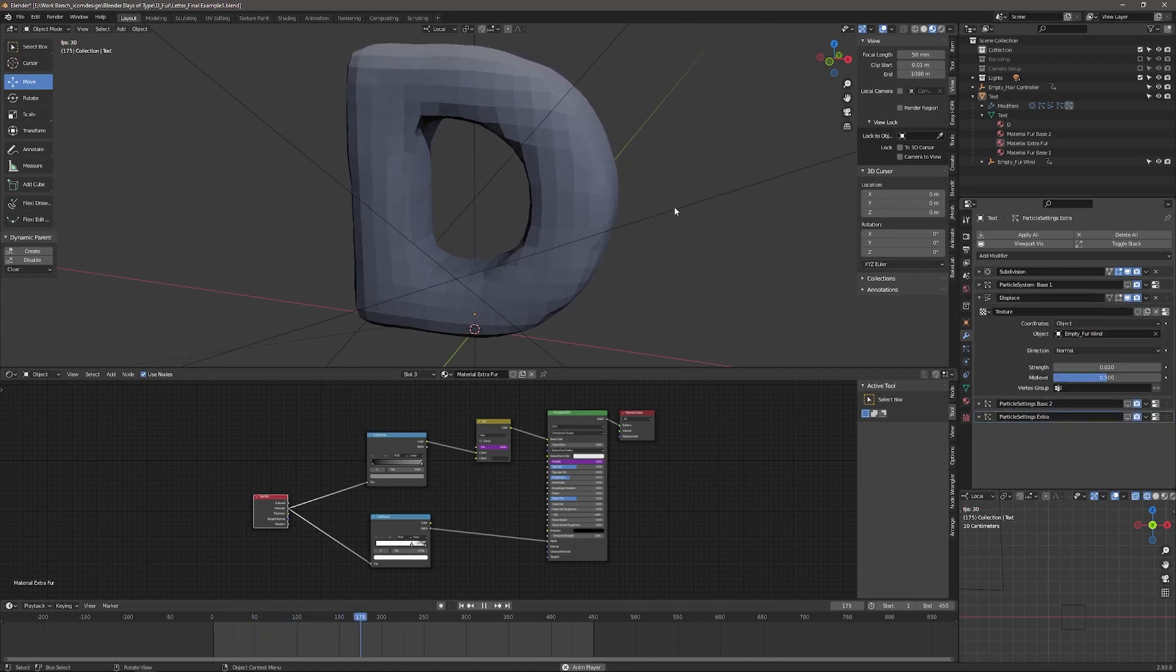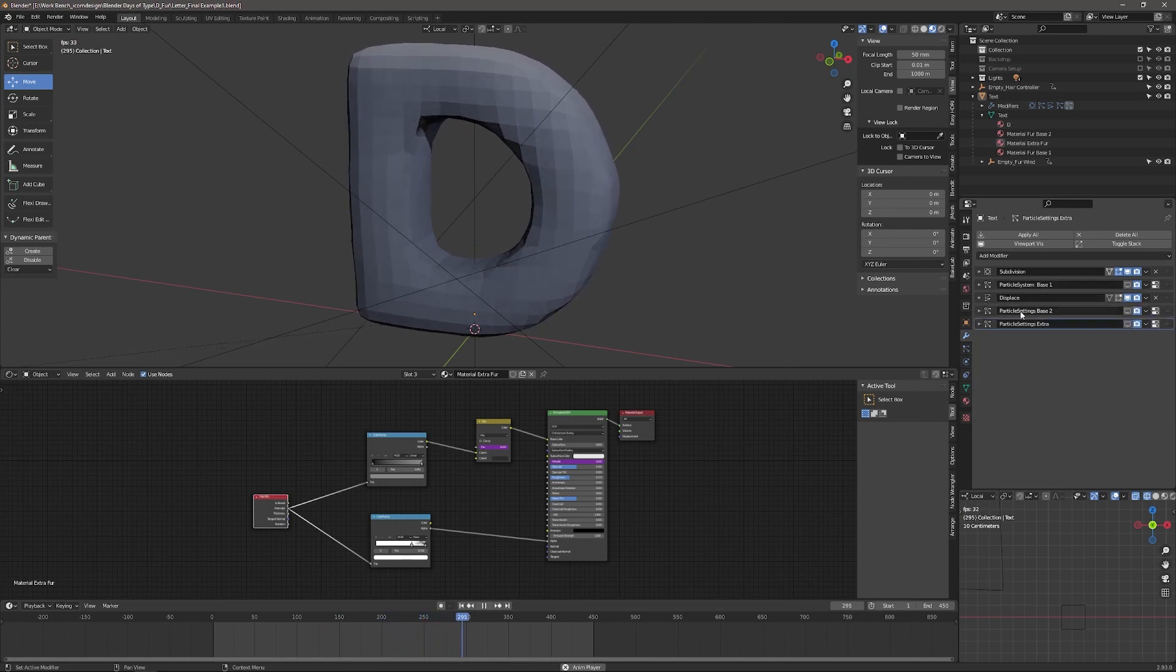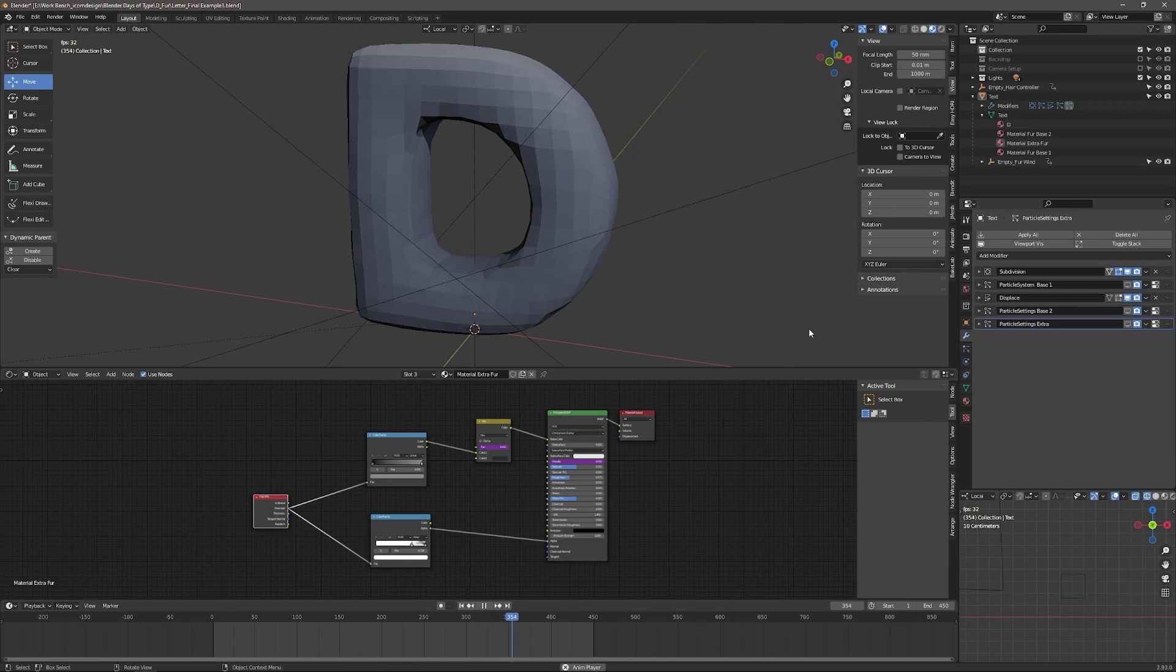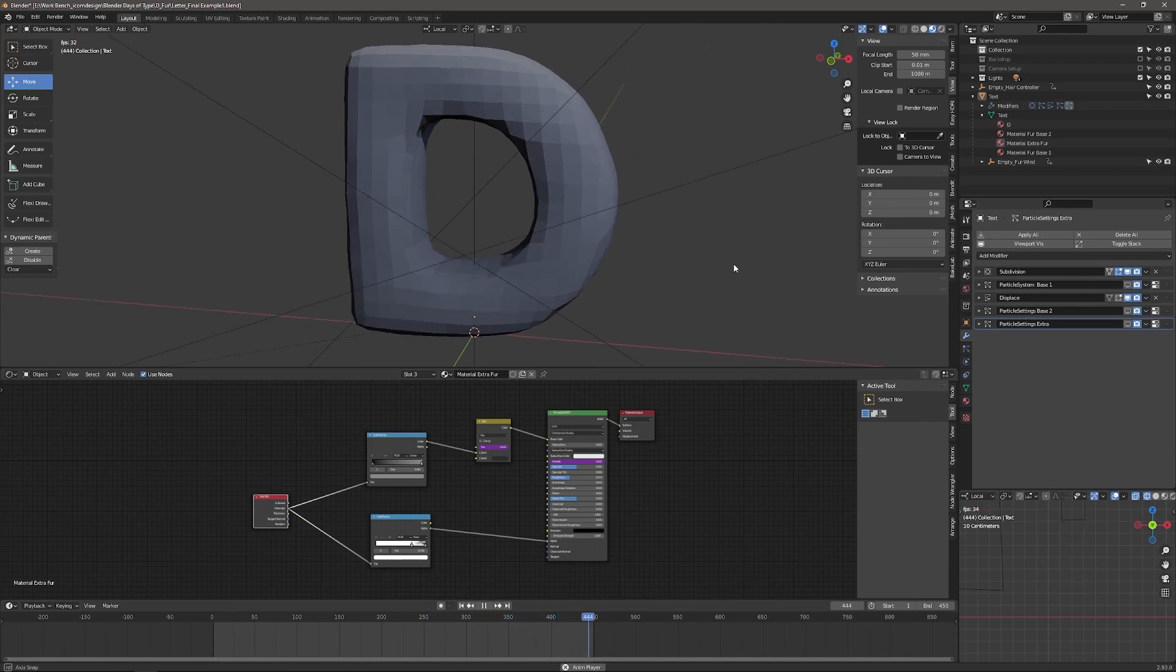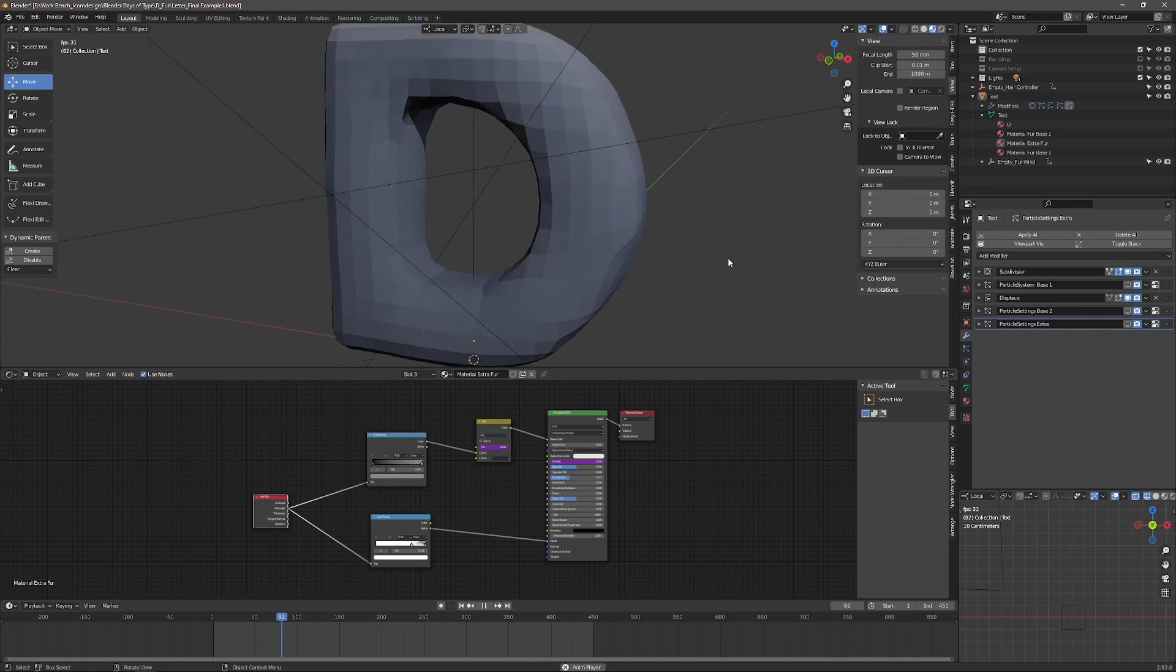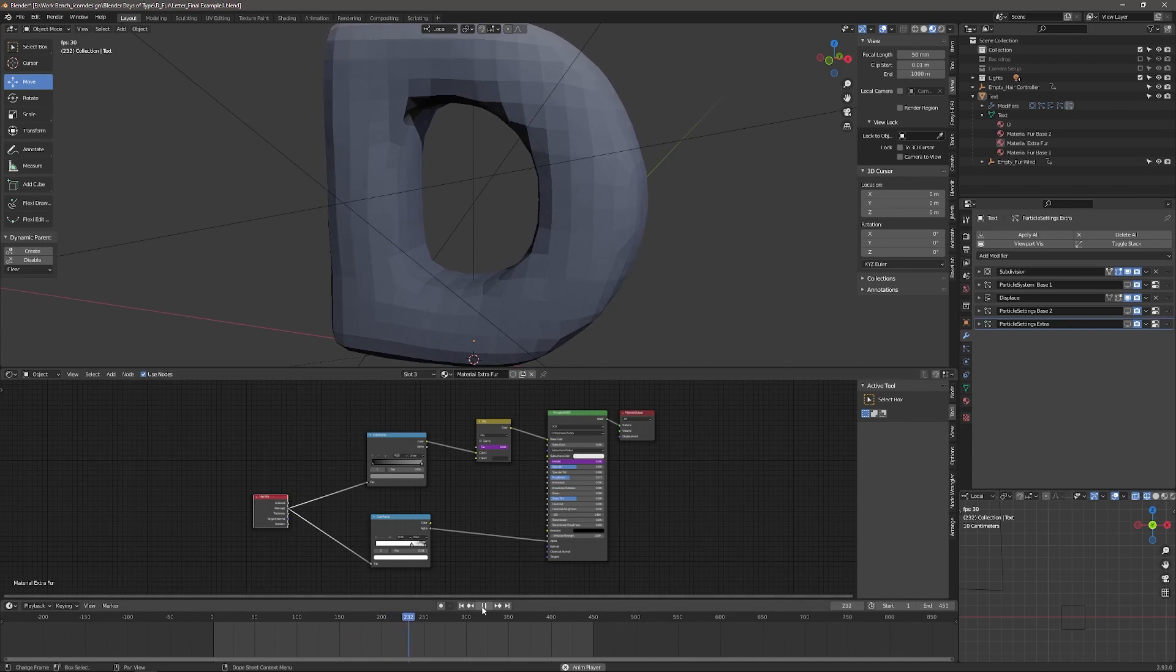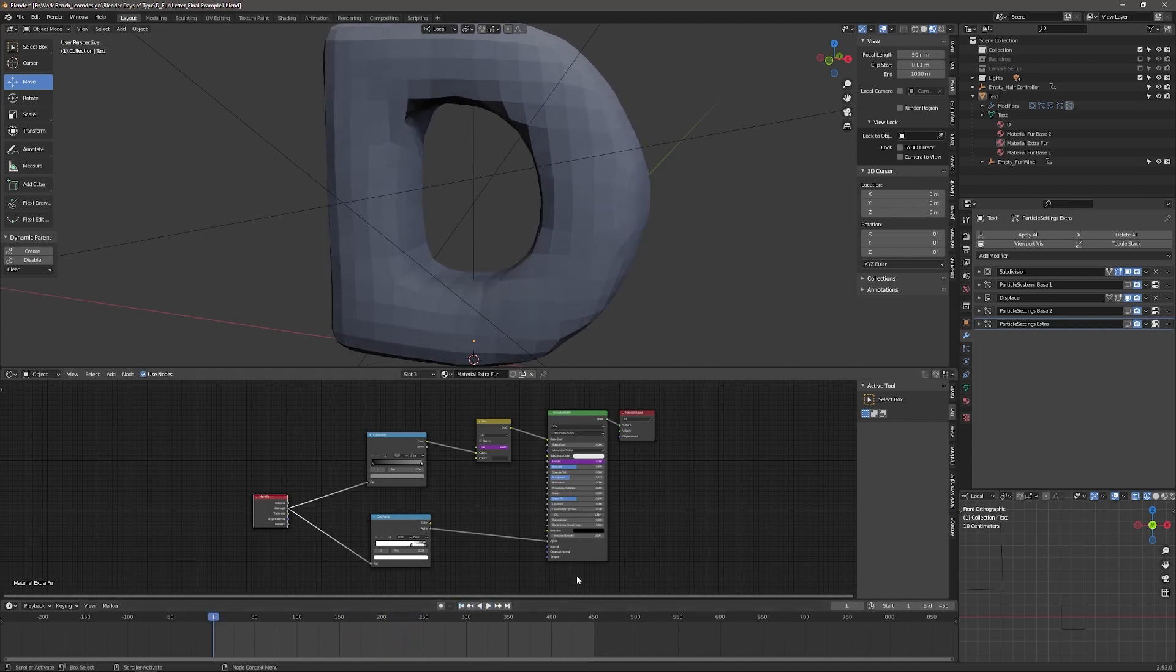It is moving the mesh, but it's not affecting that particle system. It's only going to affect these two particle systems that are the longer fur types, and you would expect that to move in a breeze.